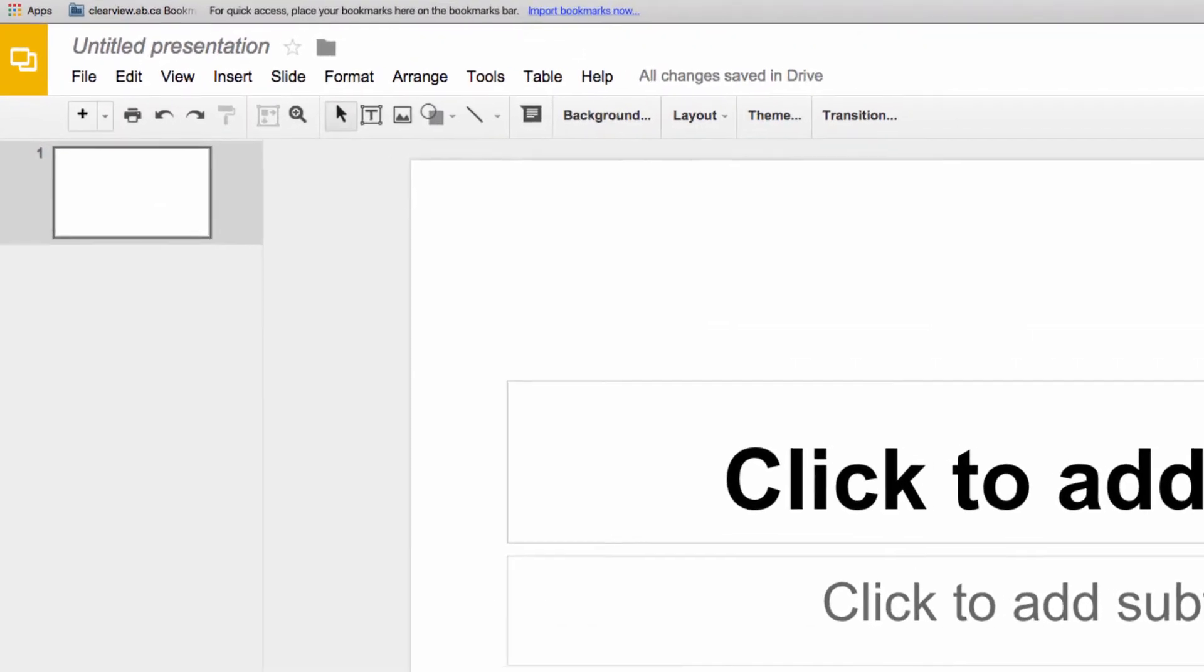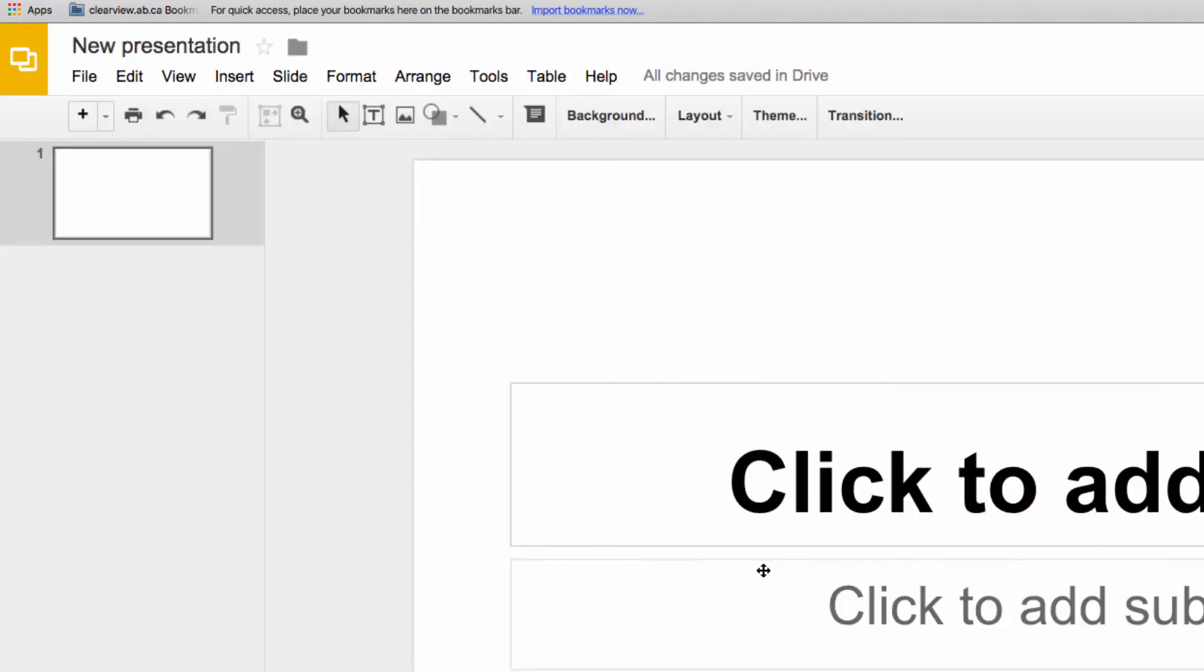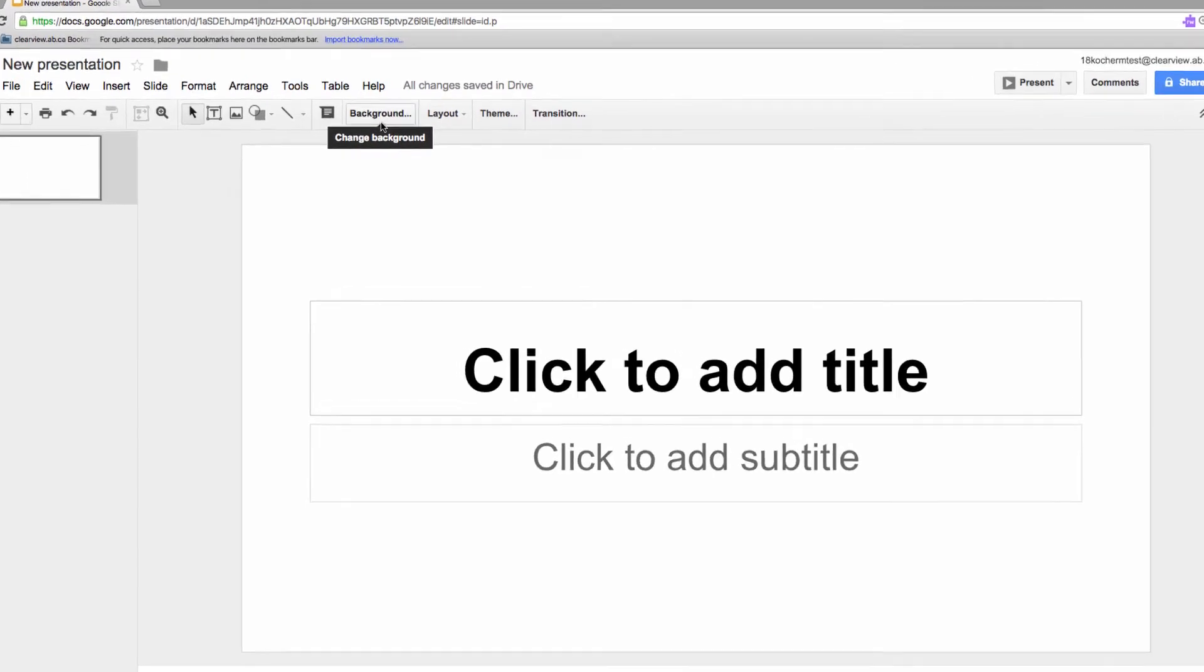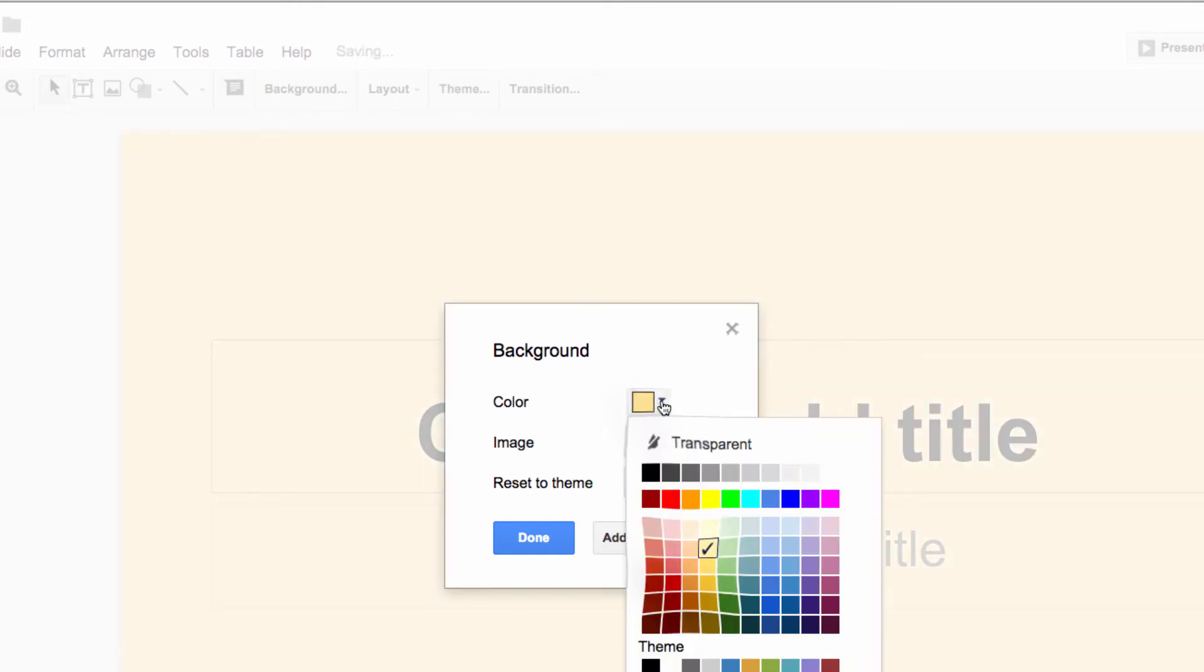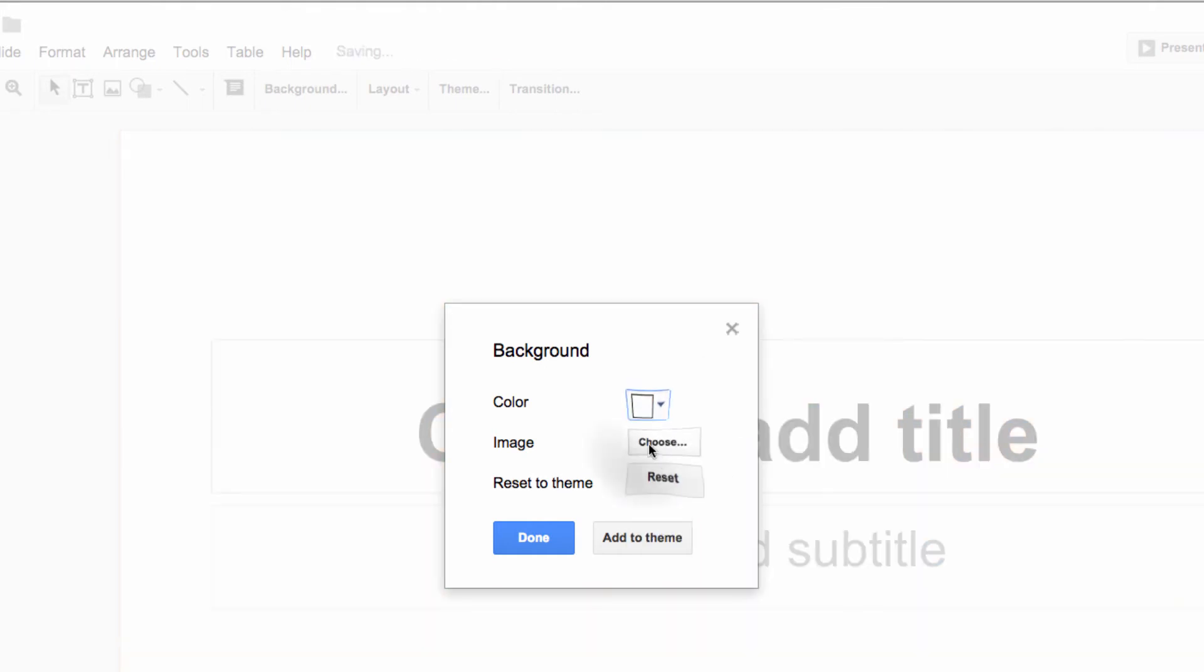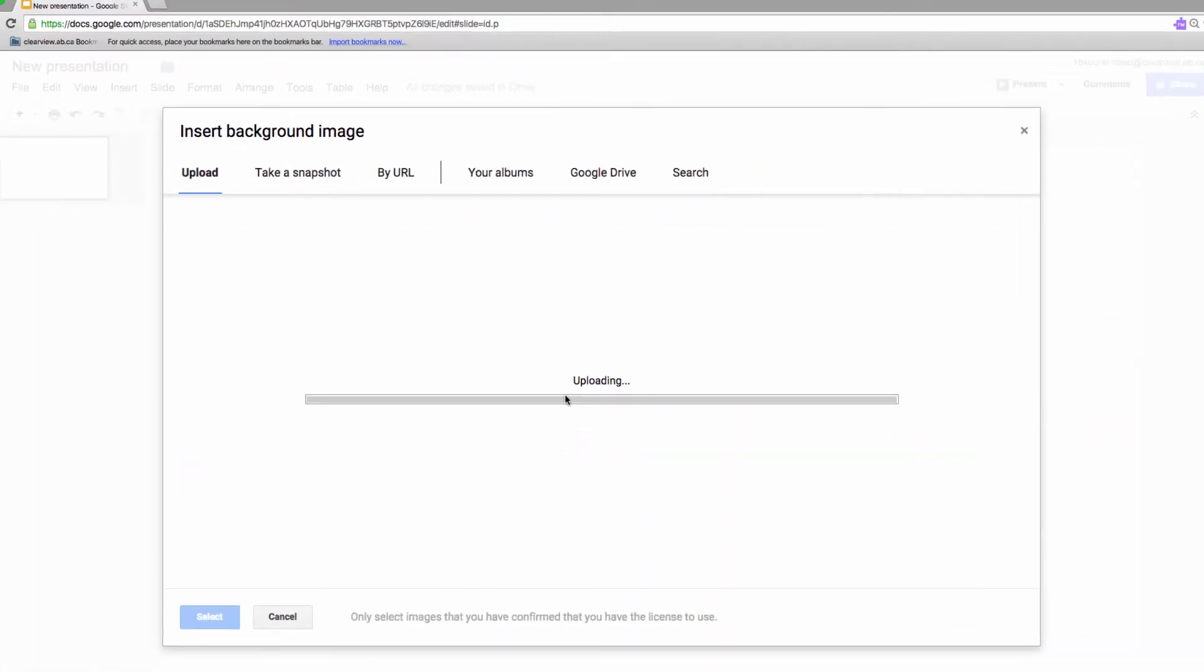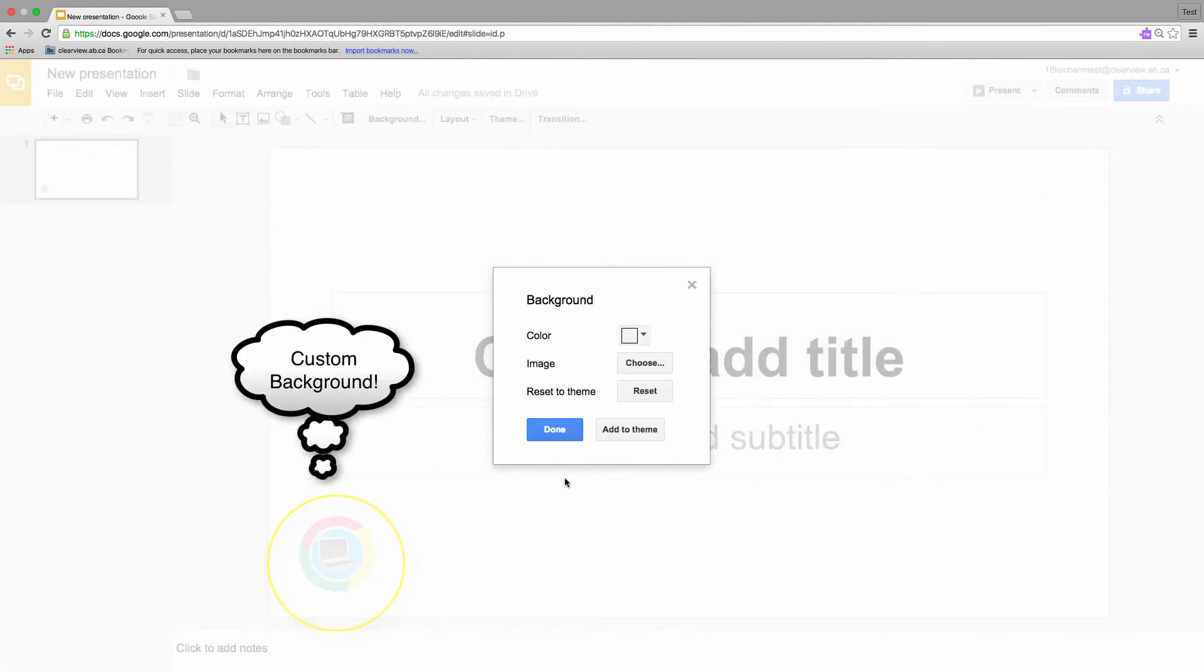Now we've got the start of a great template. Go ahead and give it a name in the upper left. Great! Now I prefer to use white slides like this one. But if you want to change the background, simply go up to the toolbar and click the background button. This box allows you to change the background color to a solid color, or to change to a custom background image. I'll click the Choose button and upload a custom background that I made in my image editor on my computer. Now, if this image is just for the page, I'll just click Done. But since I want every slide to use this background, I'll click Add to Theme.